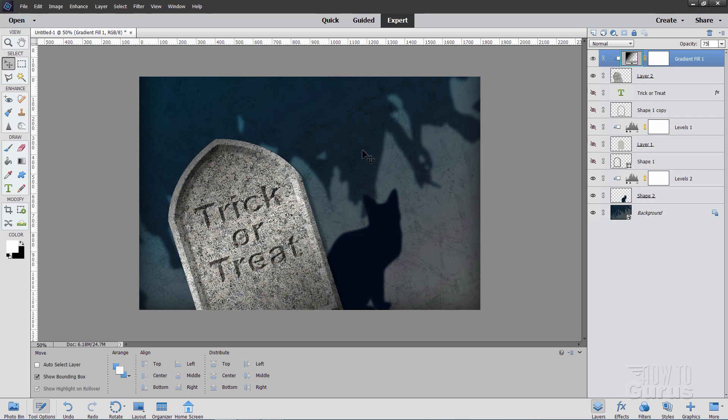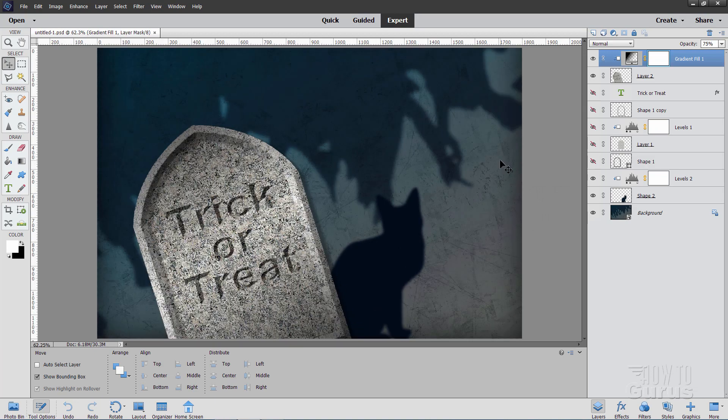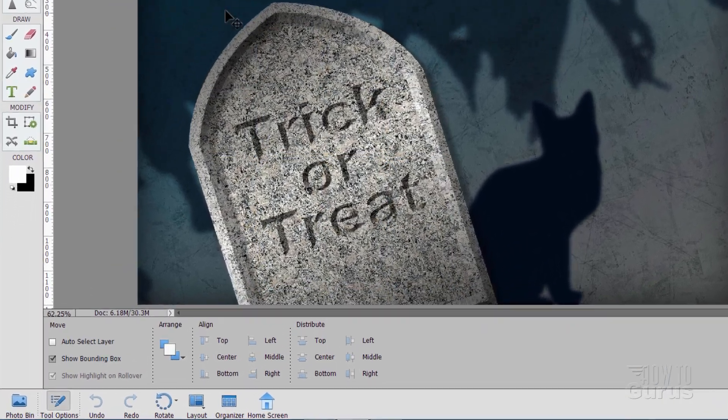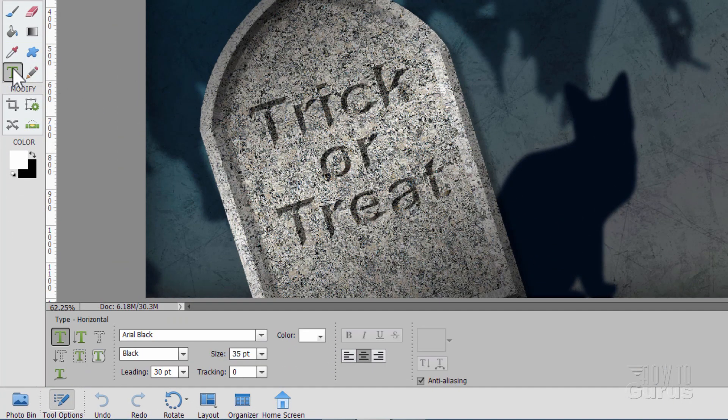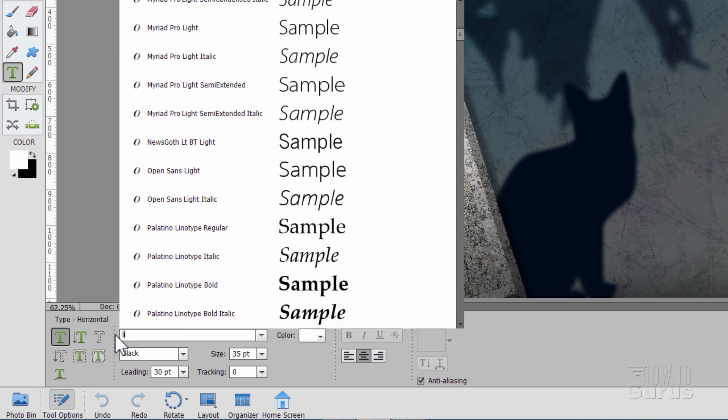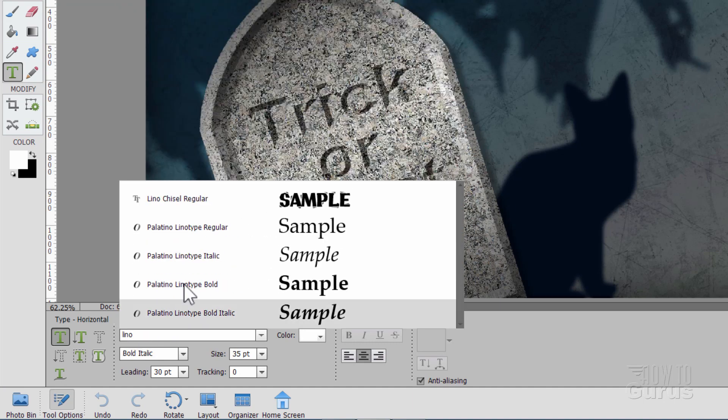Okay. Now we're ready for our text. Now use the control zero keyboard shortcut. And that puts that full screen. There we go. Now let's go down to the type tool. And in here, I have a special type I've decided to use on this one. You can use any typeface you want.